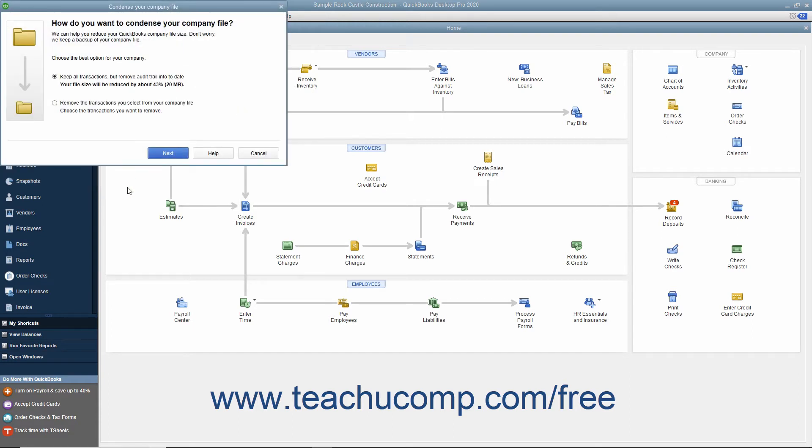If needed, enter the password for the admin account for the company file. If one hasn't been created, create one in the Sensitive Data Protection Setup window that opens. Select a password reset question and enter its answer, and then click the OK button to continue.